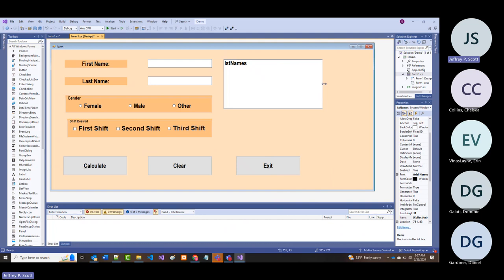So far we've got our names and genders going in. Let's also put our shifts in there. That leaves only the combo box, which we'll do next. That means we've talked about group boxes, radio buttons, list boxes, and checkboxes—four of the five.